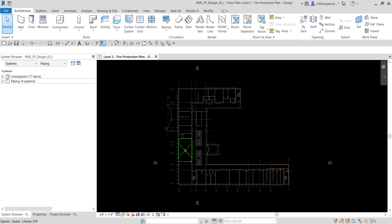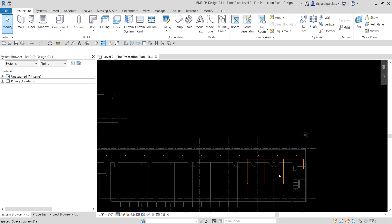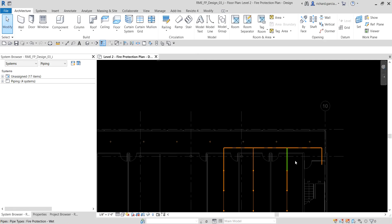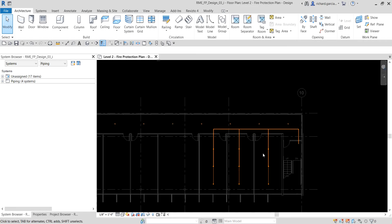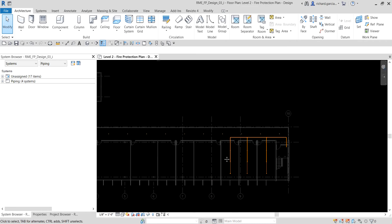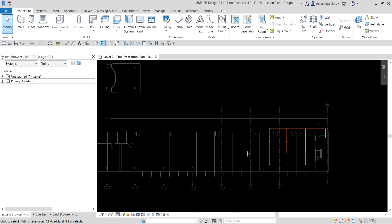What's up guys, Learning with Rich here. In this video we are going to complete the fire protection wet system. Last video we created a piping system — we only created the piping layout in this area. This time let's complete the fire protection wet system.